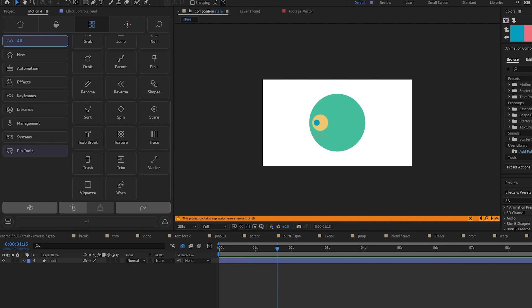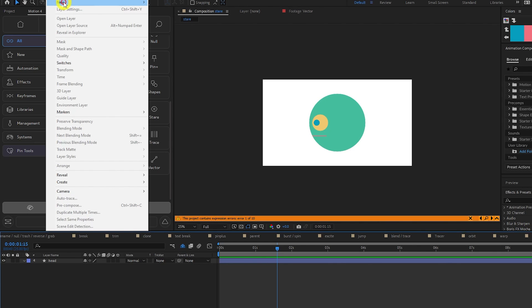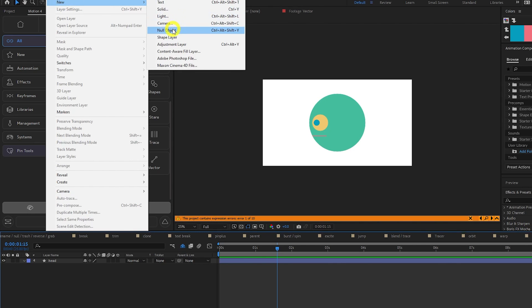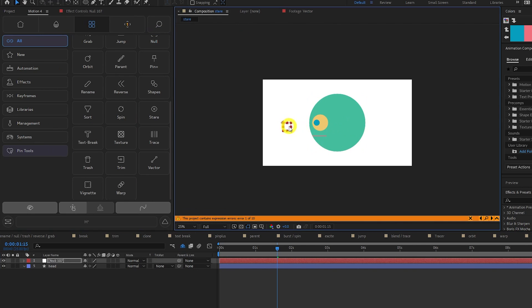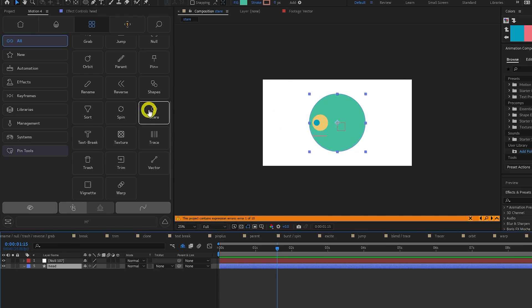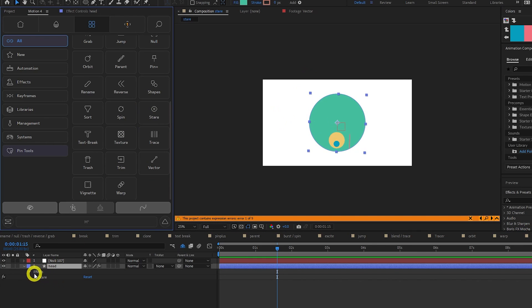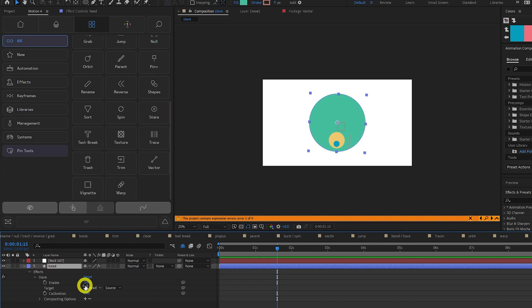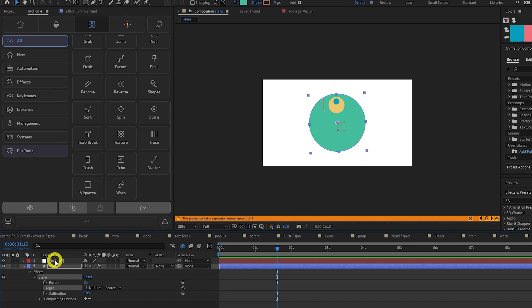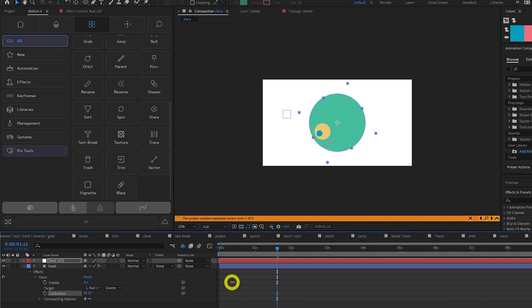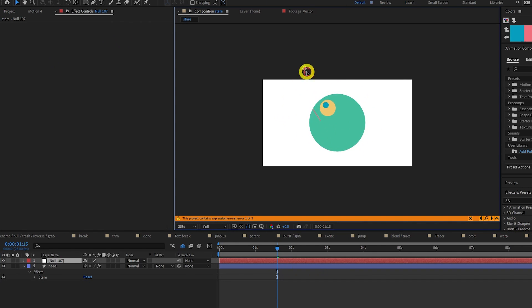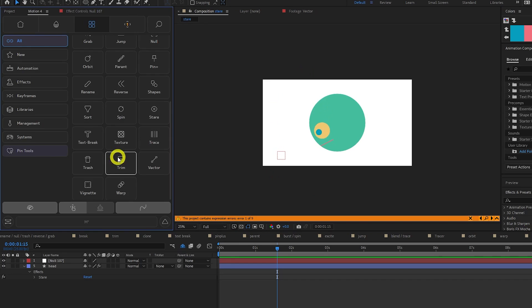Stare makes the selected object rotate towards or look at another object. Let's create a null, select our face, click stare, then set our null as the target under the effect settings. We then need to change the calibration until our face is looking at the null, and now we can move our null around and the face will follow.